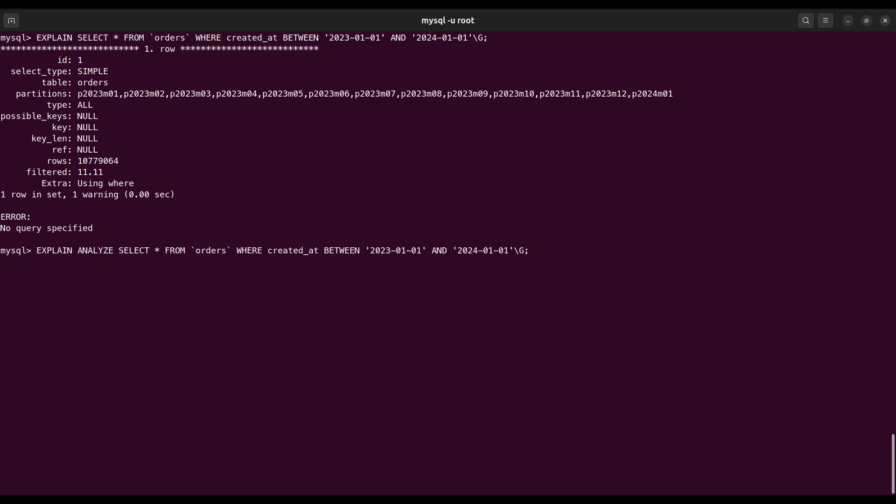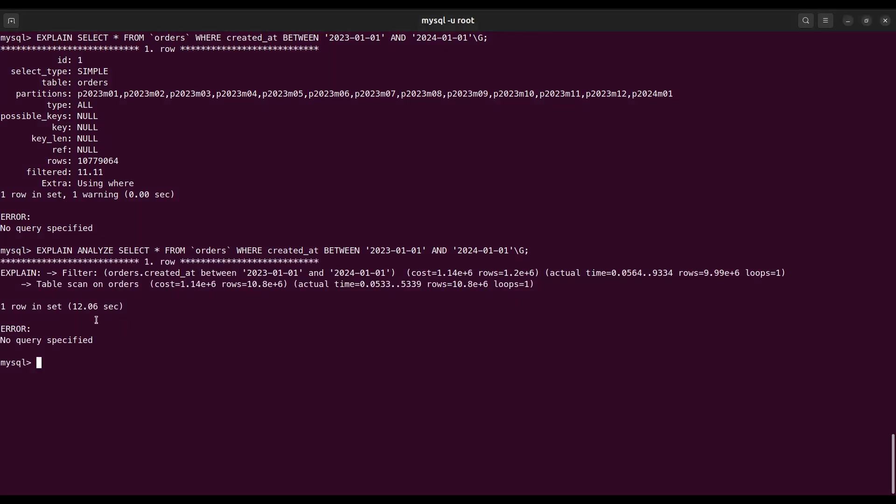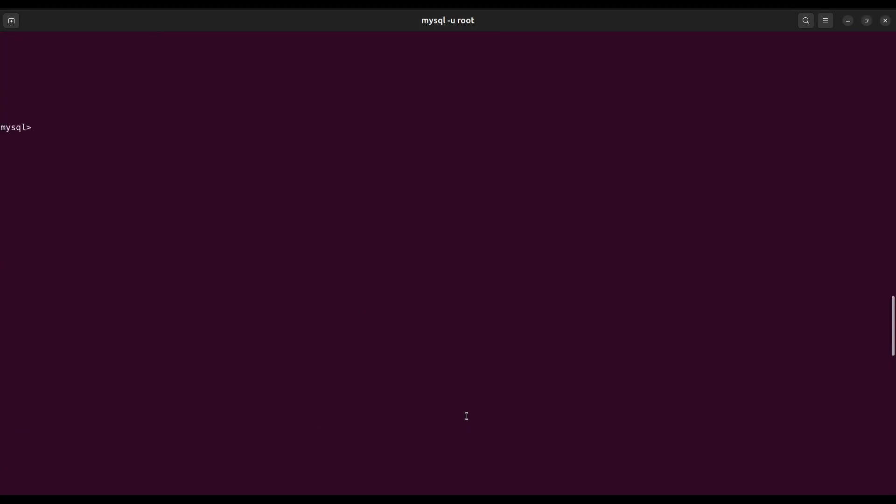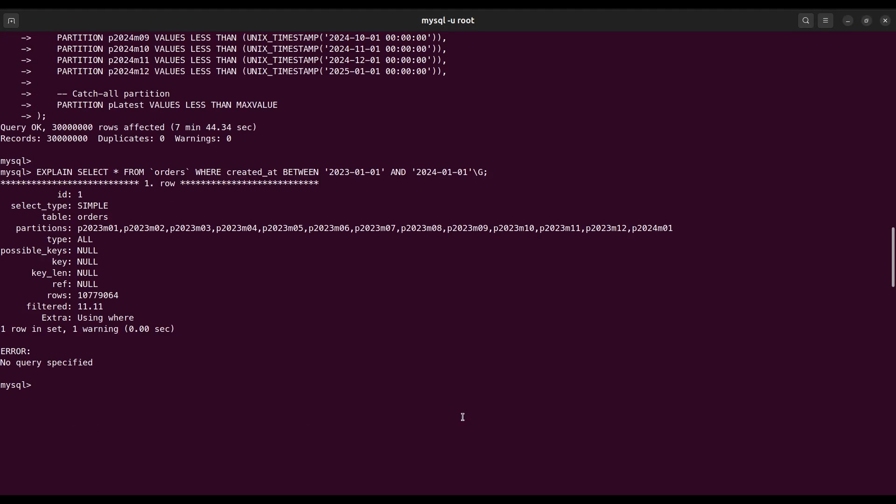If we add analyze and run this query to check the execution time, now it takes 12 seconds. Before partition it was 27 seconds.